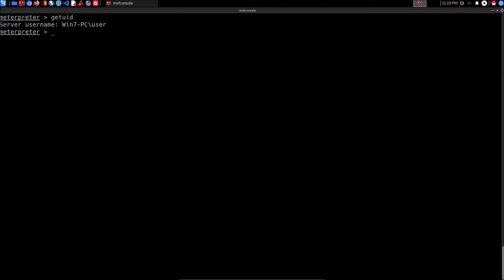I already have access to the target system, and if I run getuid you can see we currently have access as an unprivileged user account. Our objective is to exploit — to perform the potato attack in order to elevate our privileges. We're going to look at how to do this manually, so in order to identify vulnerabilities in regards to impersonation attacks we need to use the Windows Exploit Suggester.